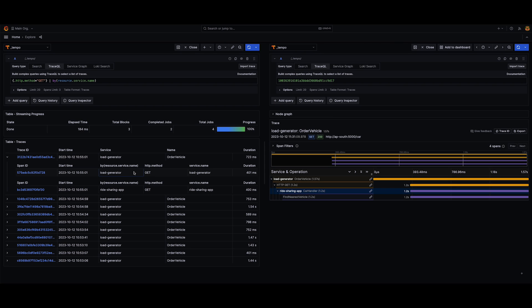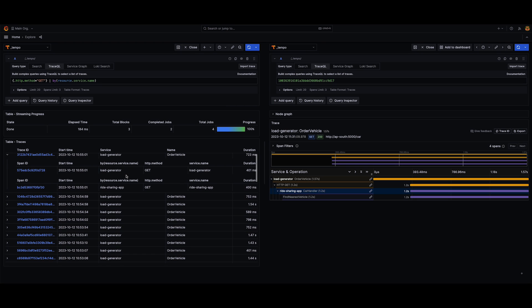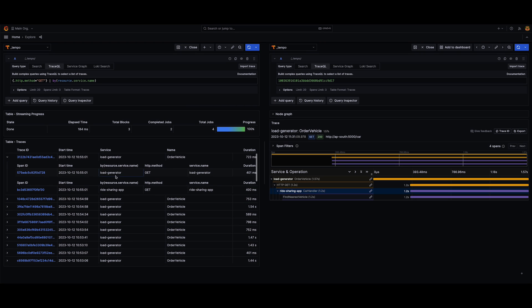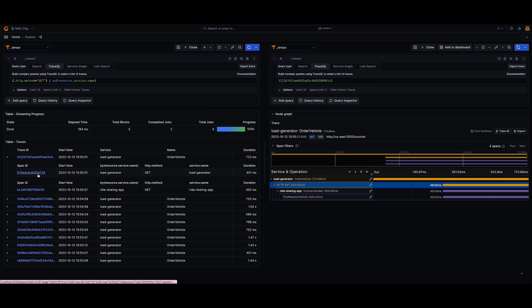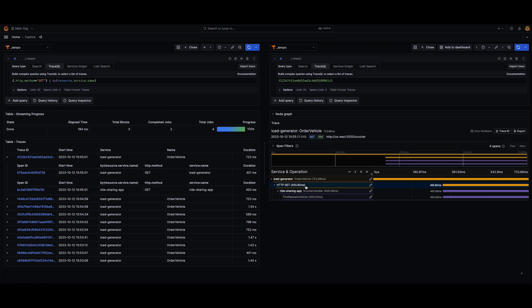So in this case, it's the service name. You can see we have two different services, Load Generator and Write Sharing App, and I can simply click on either of these links here to go directly to the trace and to that span.